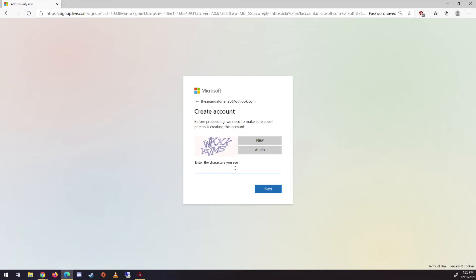And then the CAPTCHA, W, K, X, K, K, V, and S. We'll do that.